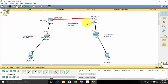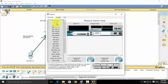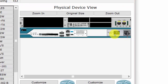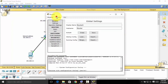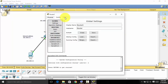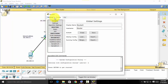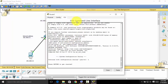Let's get started. The first thing you need to do is select the router and go to the Config tab. Make sure to turn it on if you forgot. We are not using the CLI — if you want to know how to configure everything using the CLI, I will leave a link in the description for that playlist. So let's go to the Config tab.